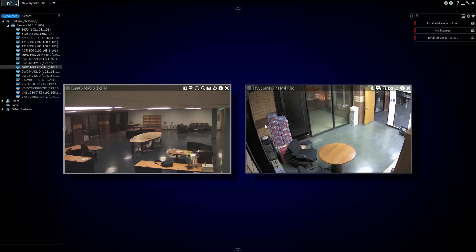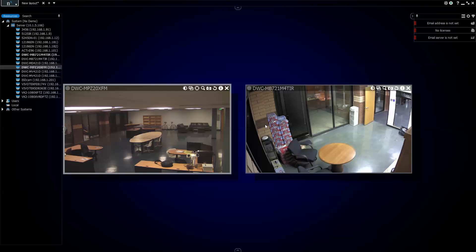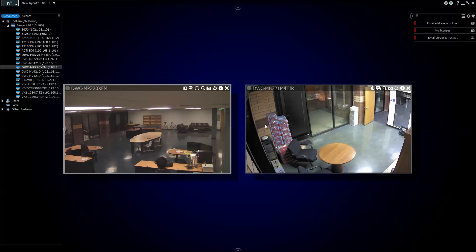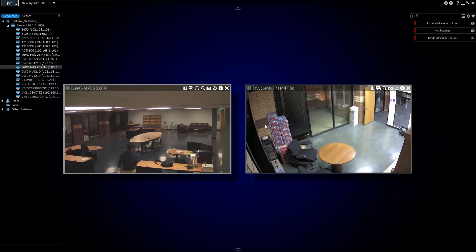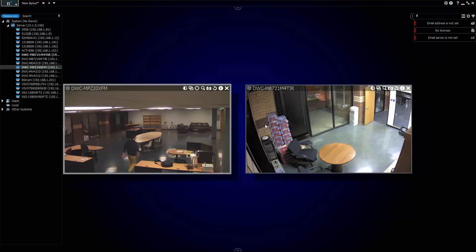But there you go. That's how you install NX Witness. Very simple. Very painless. Next up, we're going to show you guys a little bit of camera recording and configuration.